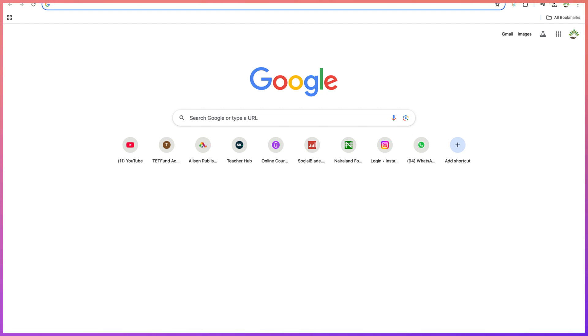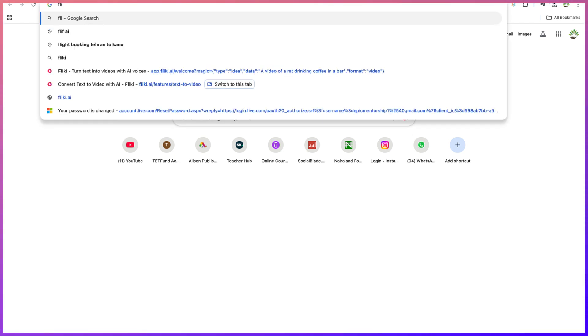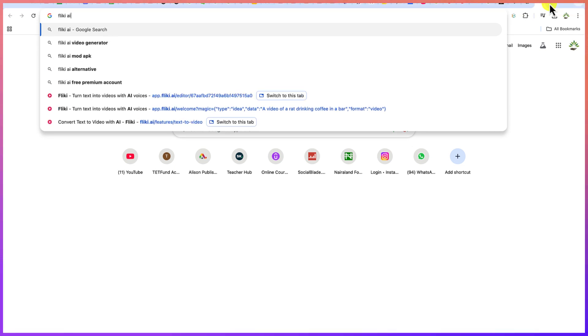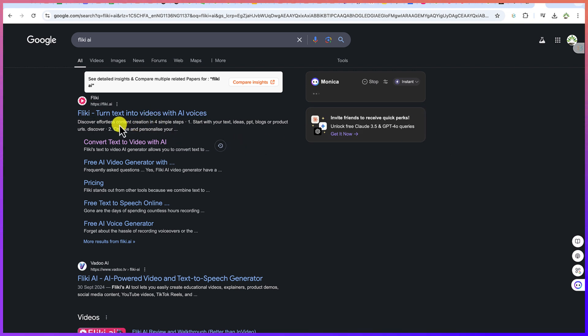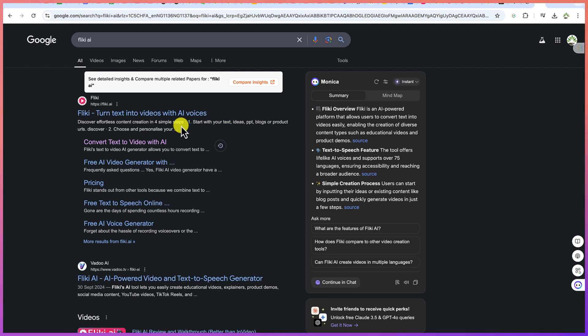So this particular AI tool is called Flicky AI. Now to access Flicky AI, all you need is to go to anywhere within your browser and search for Google or you can just go ahead and search for Flicky AI. Flicky turns text into videos with AI voices. So it doesn't just change the text into a video, it adds an AI voice and even background music.